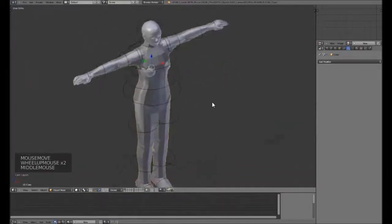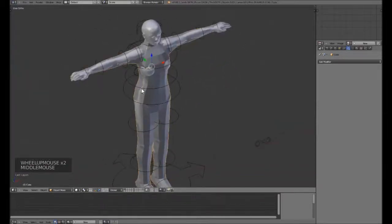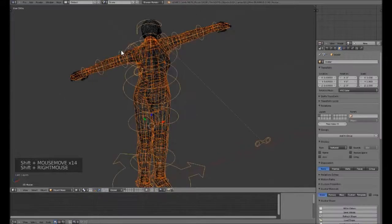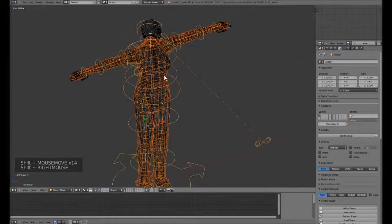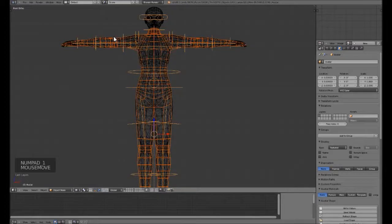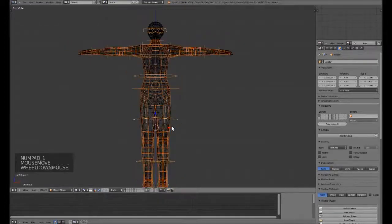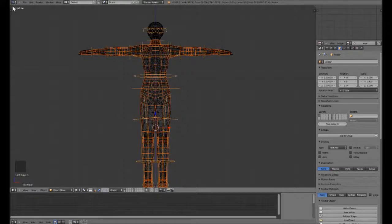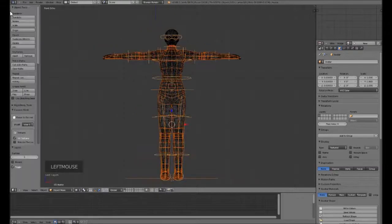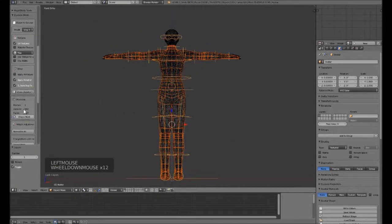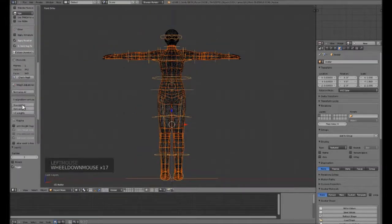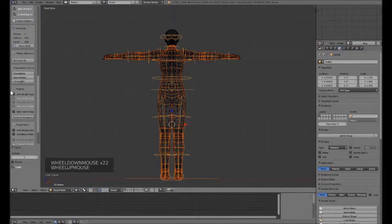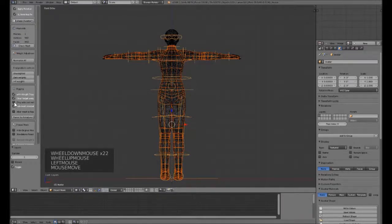So, having our object selected, we shift right click our armature. Aperture? That's not the right word. Armature. There's one of those mistakes I was talking about.